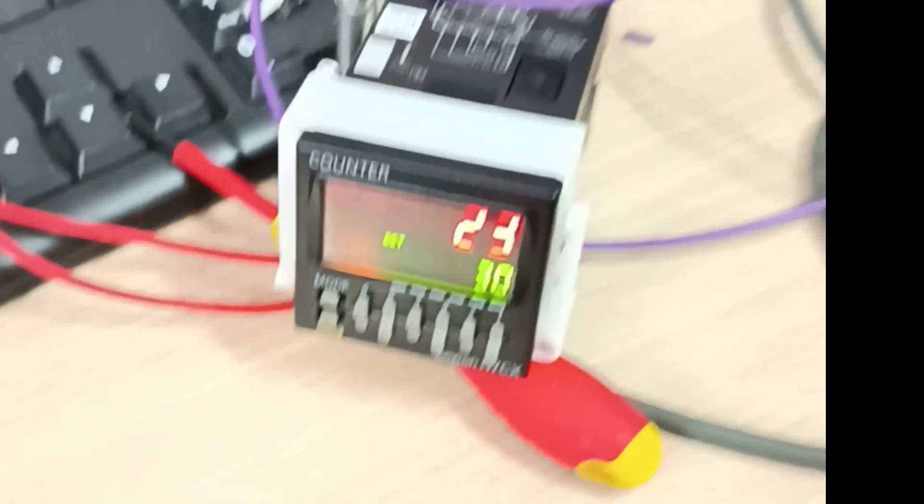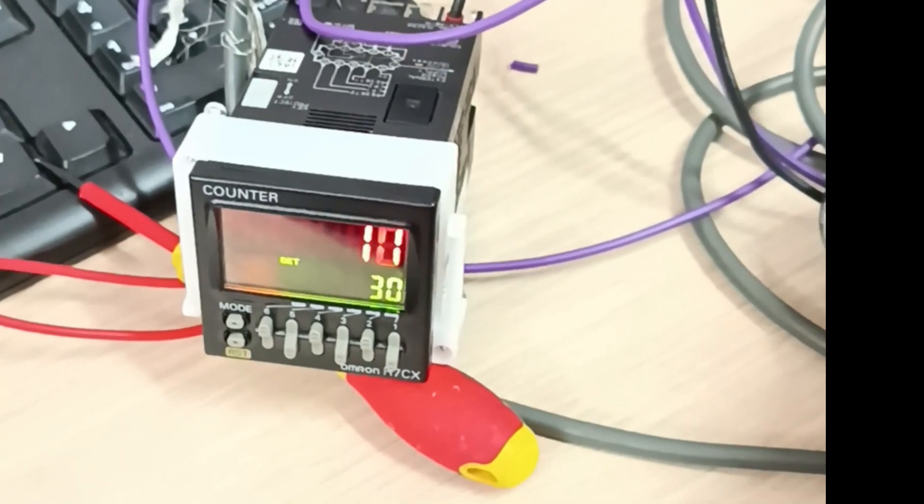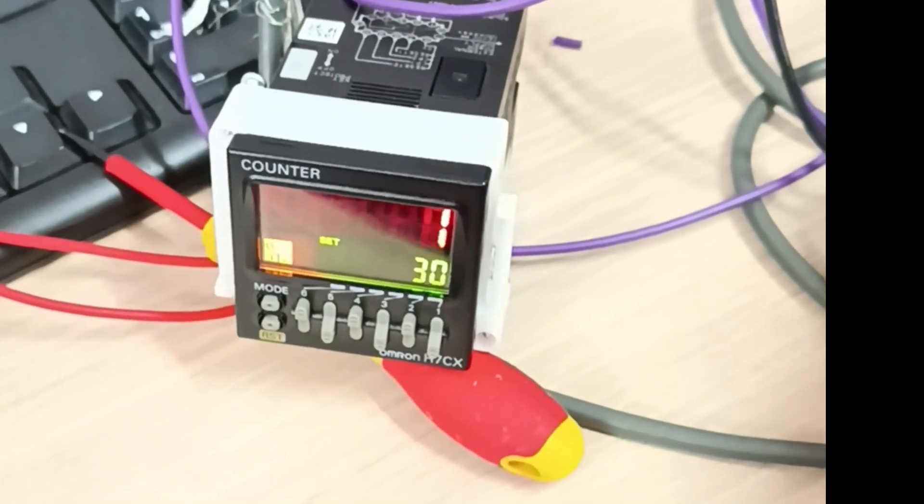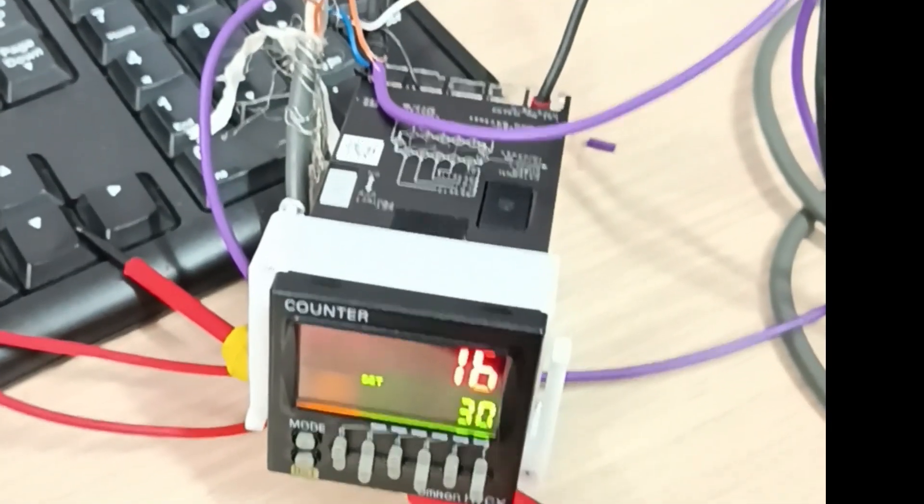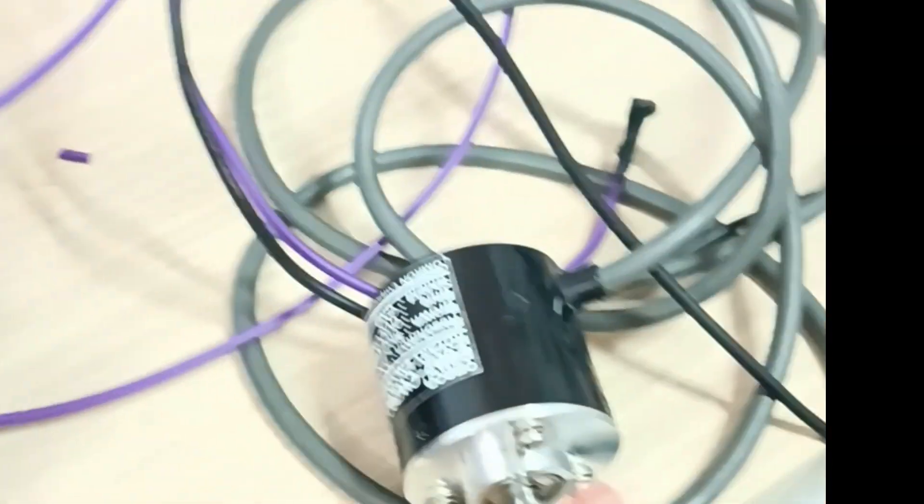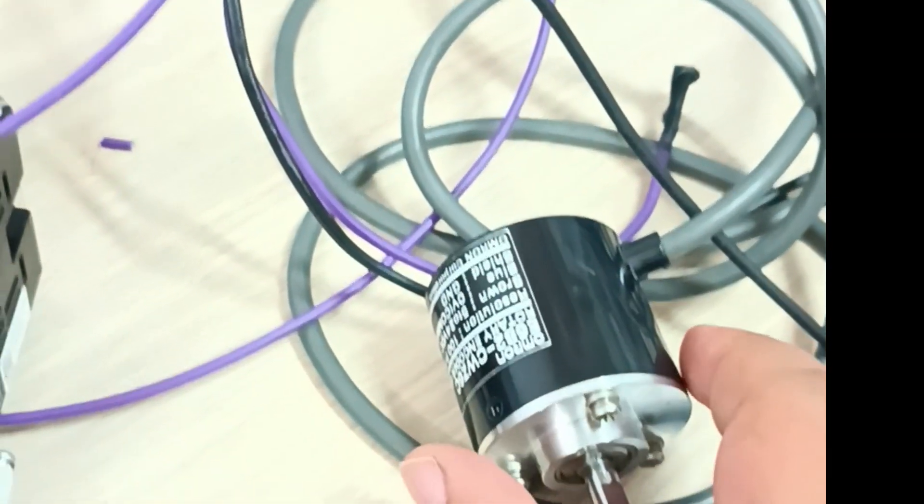Let's assume that this encoder is mounted on a motor or a conveyor where we consider 30 as the conveyor moving 30 centimeters. When it moves the required distance, we stop the motor and perform a certain action, such as filling a bottle or giving a command to a pneumatic cylinder to extend.